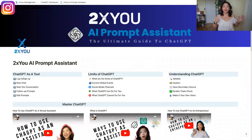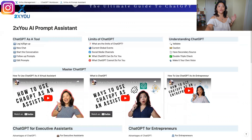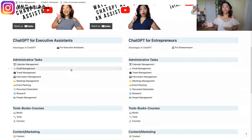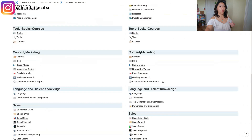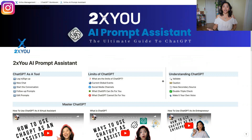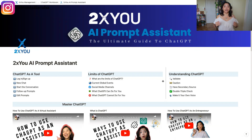So I went ahead and created a whole product for you guys. We're calling it the 2XU AI Prompt Assistant — basically a list of different prompts on how to use ChatGPT, including some of the videos I've done already. We've divided it into one for executive assistants and another for entrepreneurs, so it's a full prompt training on how to use ChatGPT or any AI prompt tool online.